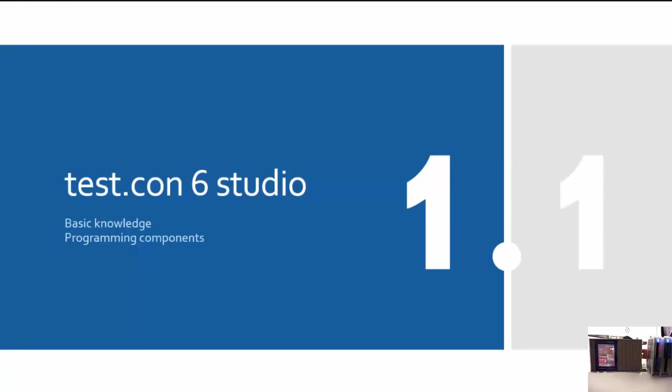Hello and welcome to the complementing video number 1.1 of our video series about graphical programming with TestCon 6 Studio. After publishing the first part of our video series, users have suggested to give more basic information about the programming system. In order to keep the information flow of the actual tutorial, we decided to use sub-pagination for our videos. In video 1.1 I will show you the basic programming components of the programming system TestCon 6 Studio.